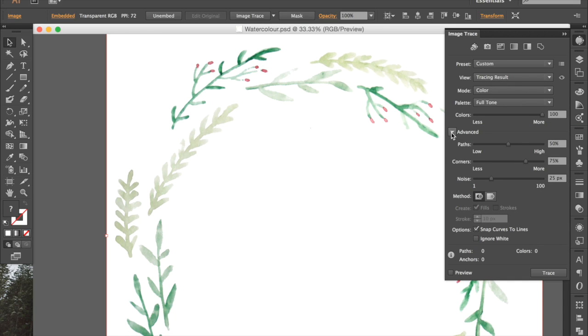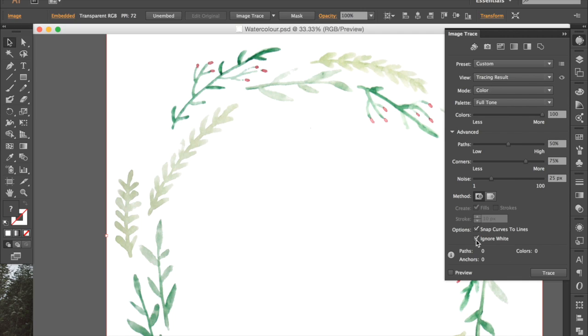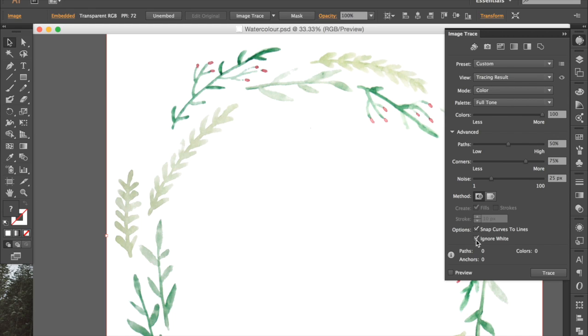You can open up these advanced options, but just leave them at the default settings for now and we'll change them later. The most important thing about this panel is this box right here, this Ignore White option. You always want to make sure that this is ticked. The default is for it not to be ticked, so always, always, always tick it. This will make sure that when we save the final image, the background will actually be transparent. This will just make it so much easier to work with, and this is why we spent all that time in Photoshop making it transparent, because we want it to be.